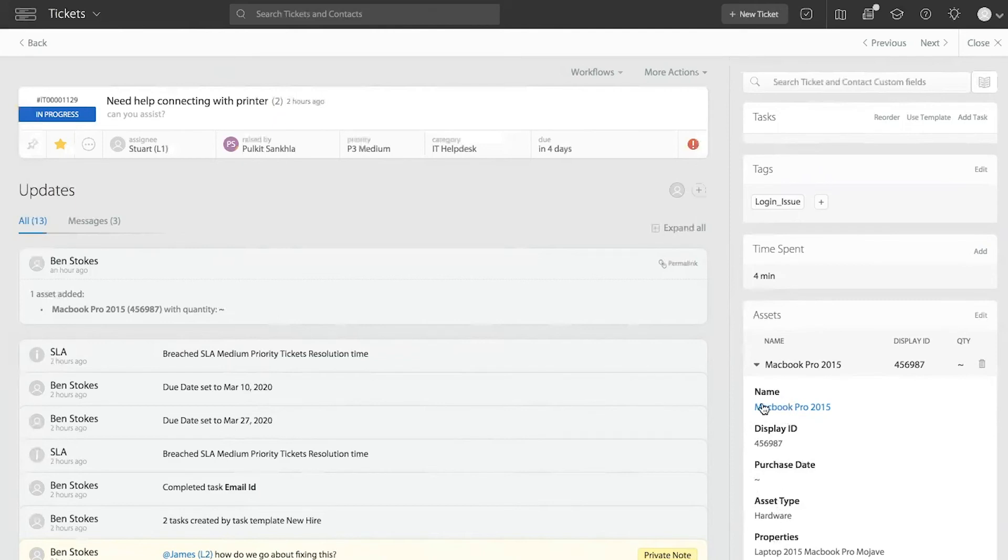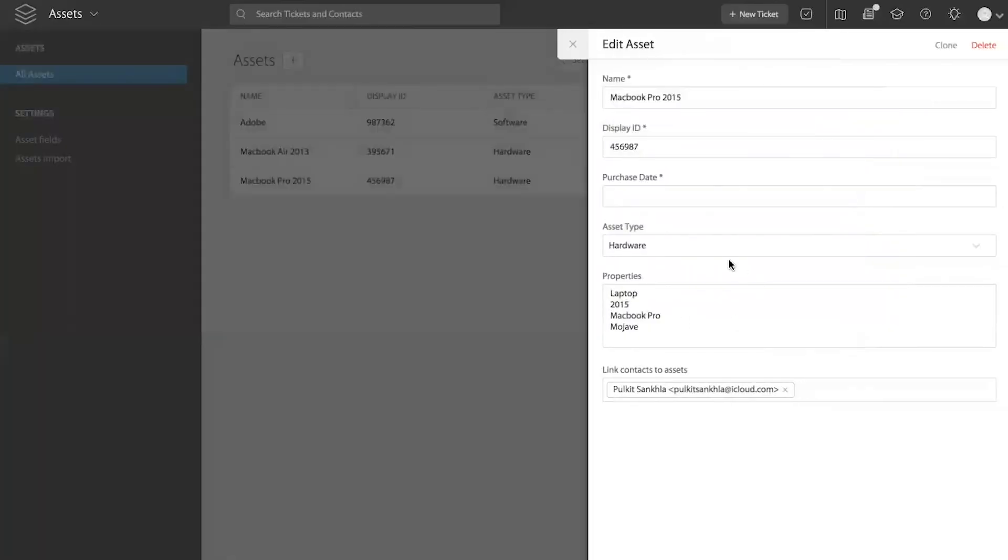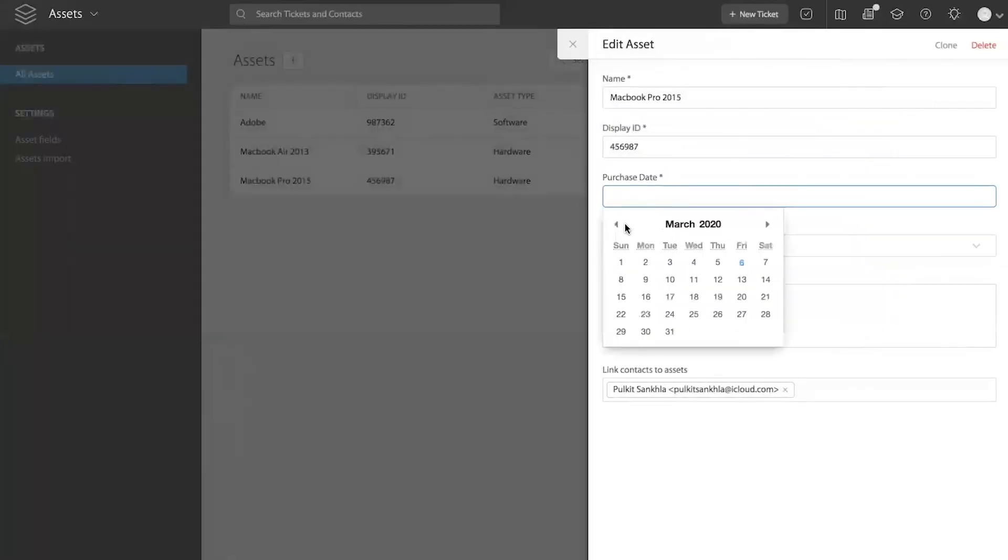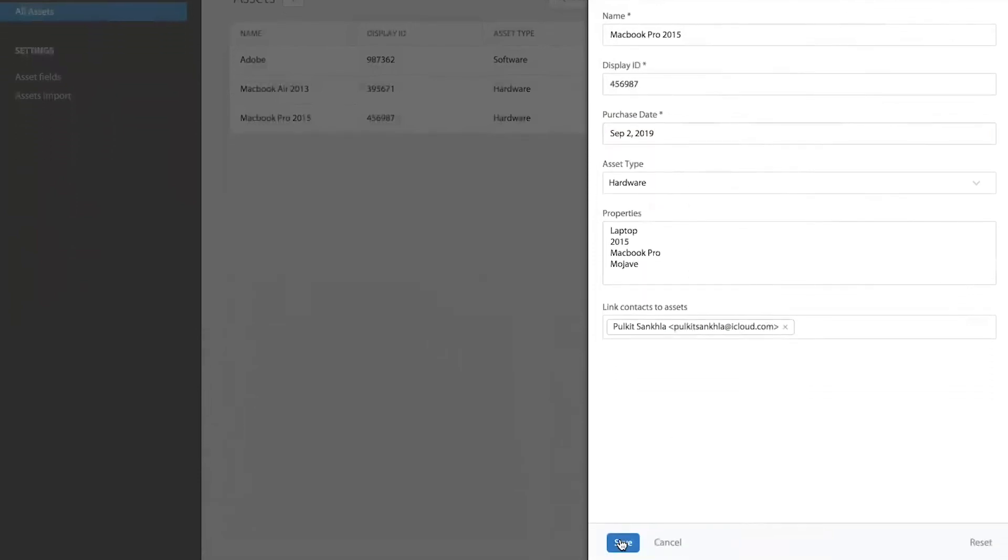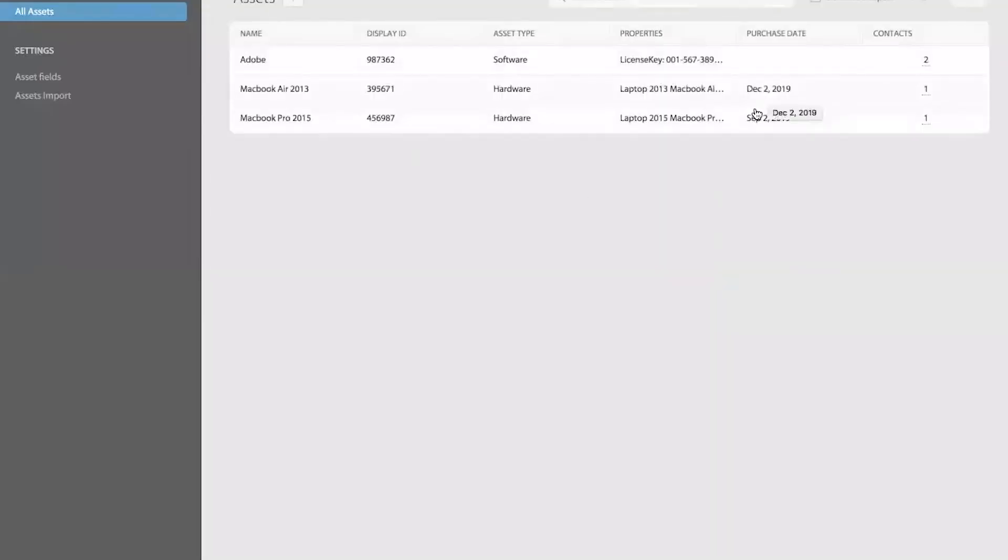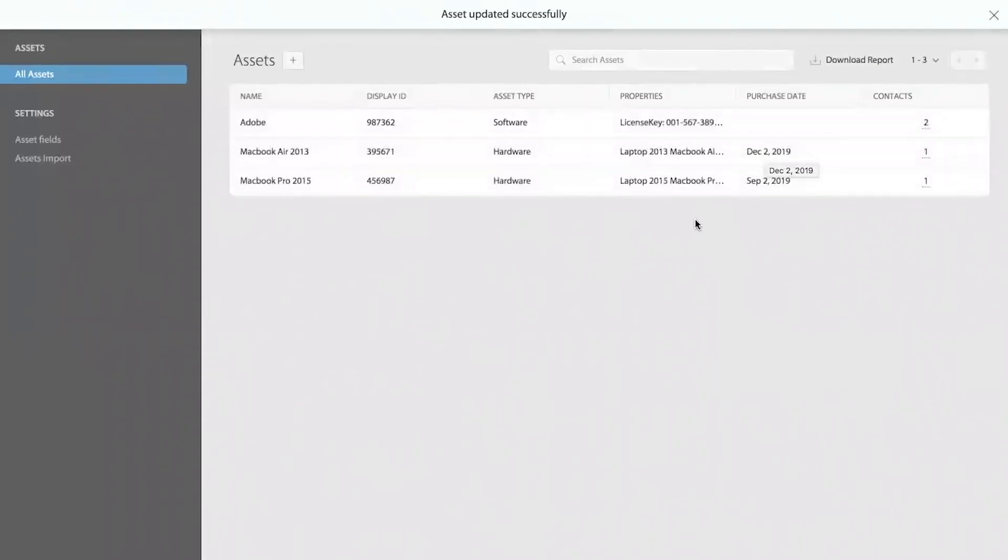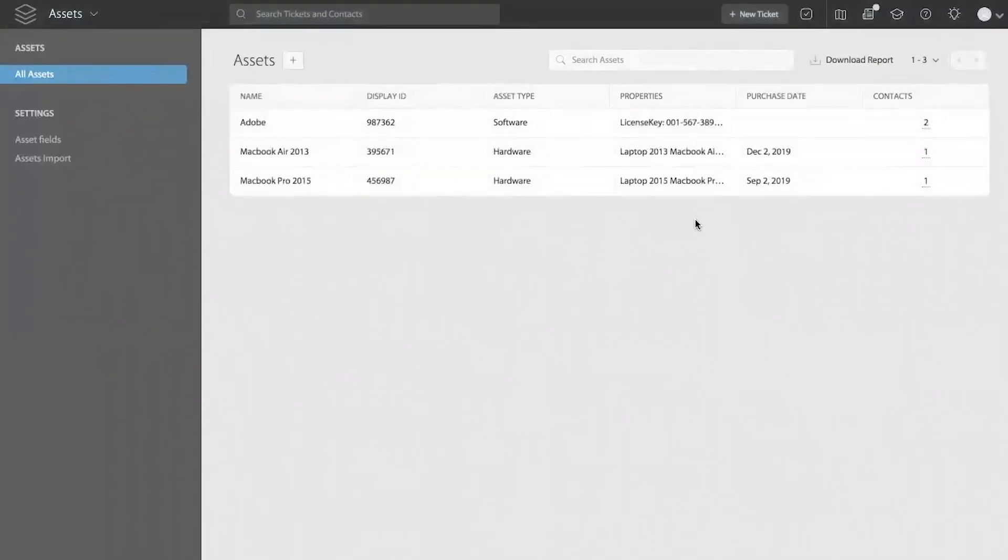Right now, this asset doesn't have that field populated. So I can go to the asset and update the asset field to be any value I want and save it. So now that information will be available in my asset library.